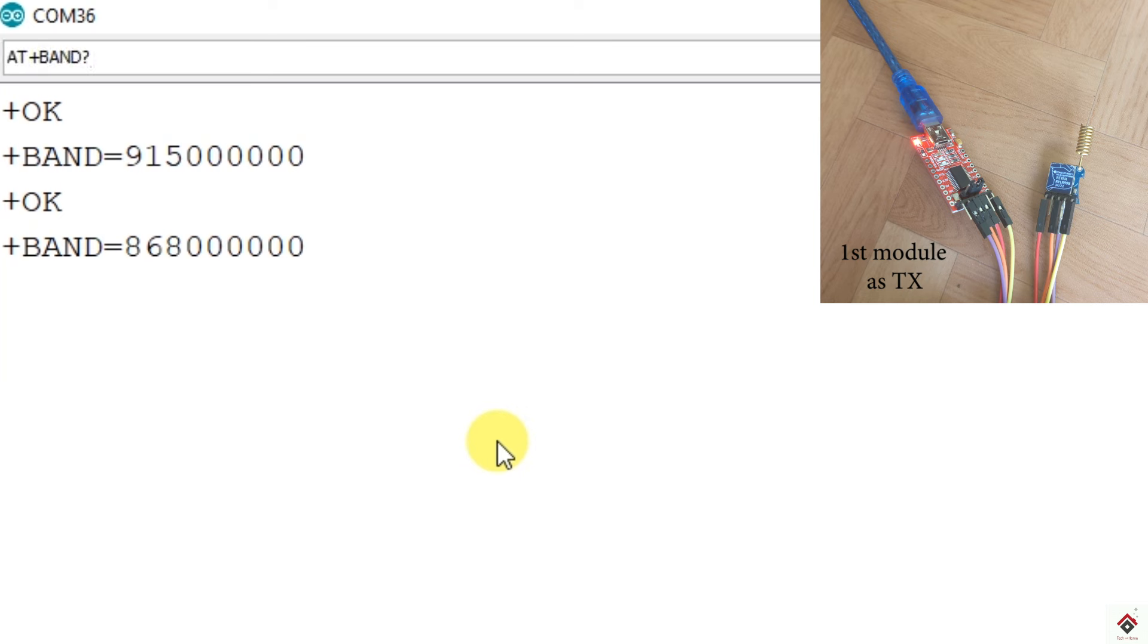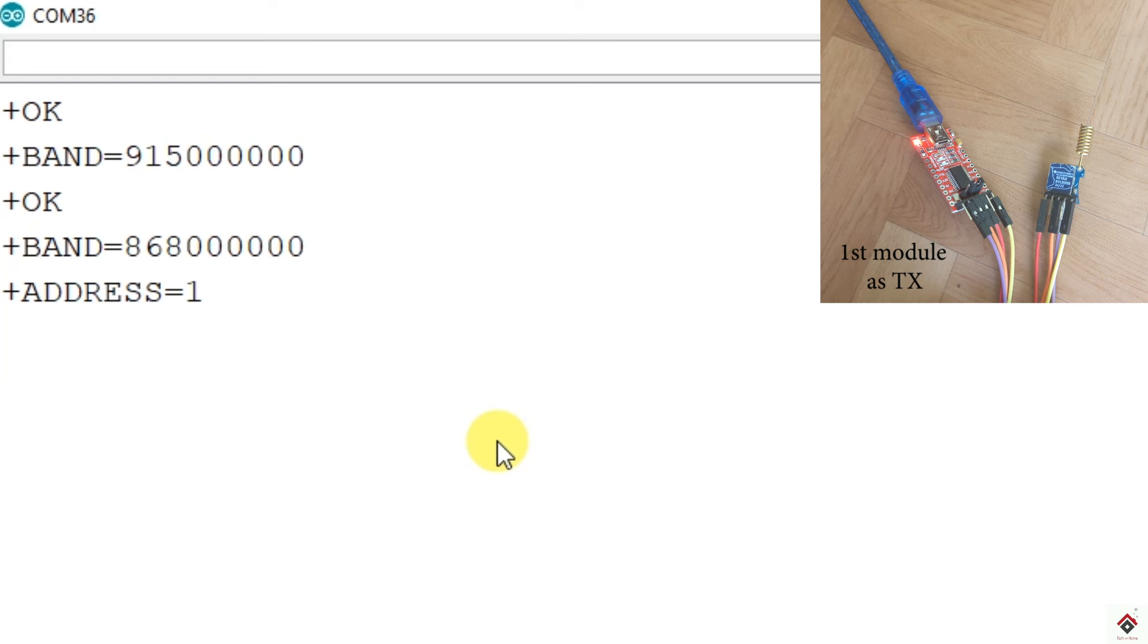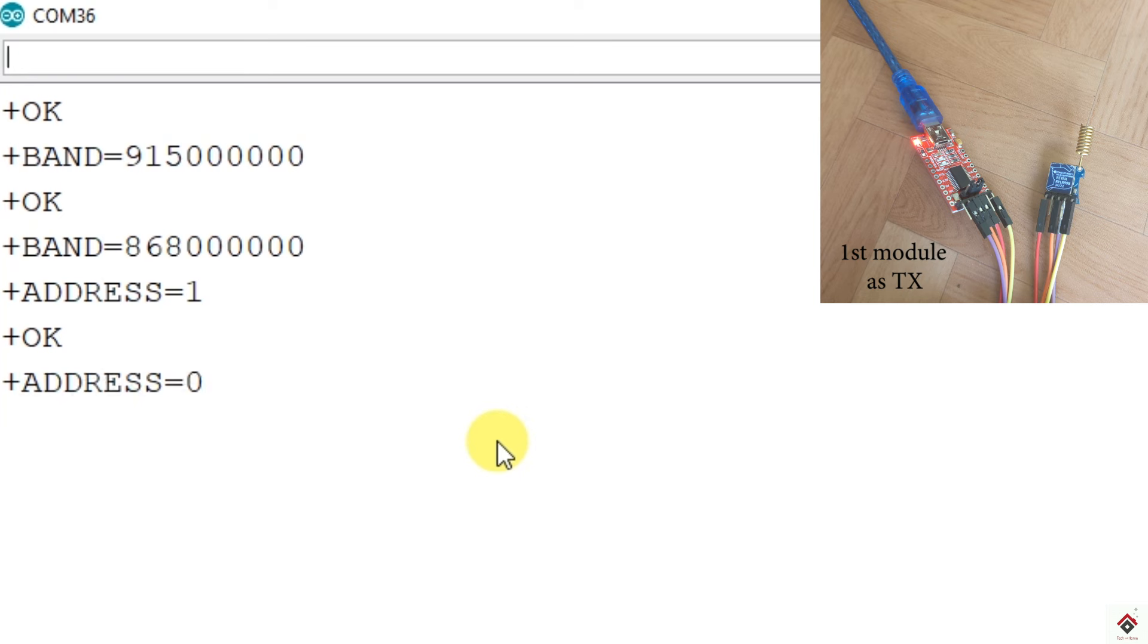Now we will see what is the address. AT plus ADDRESS question mark. So currently it is 1. In order to avoid confusion, we will start with a 0. This you can assign any value for your reference. So my first module or the transmitter address I will set it to 0. For that, AT plus ADDRESS equal to 0. Positive response again. So if I check the value, it is updated to 0.